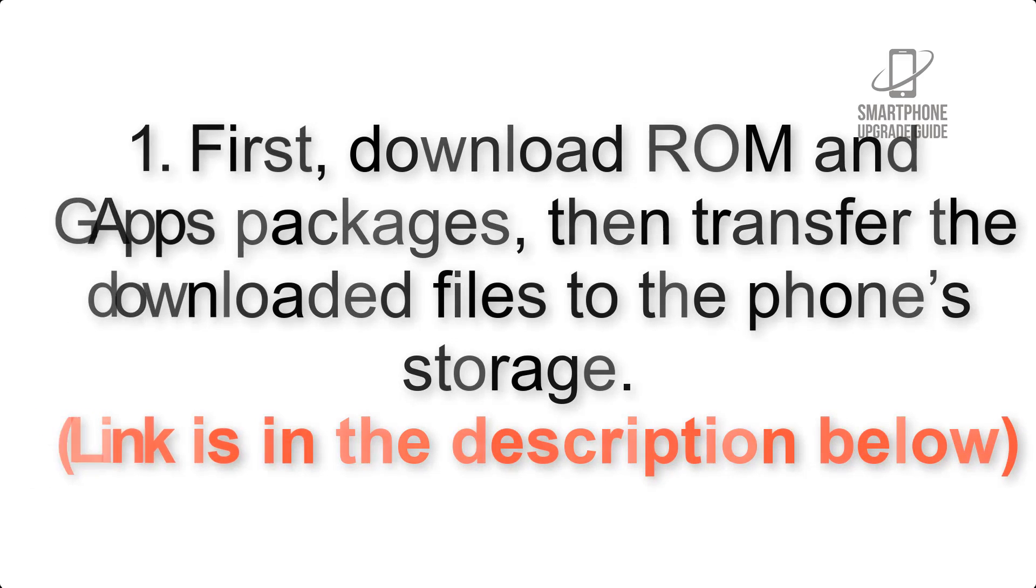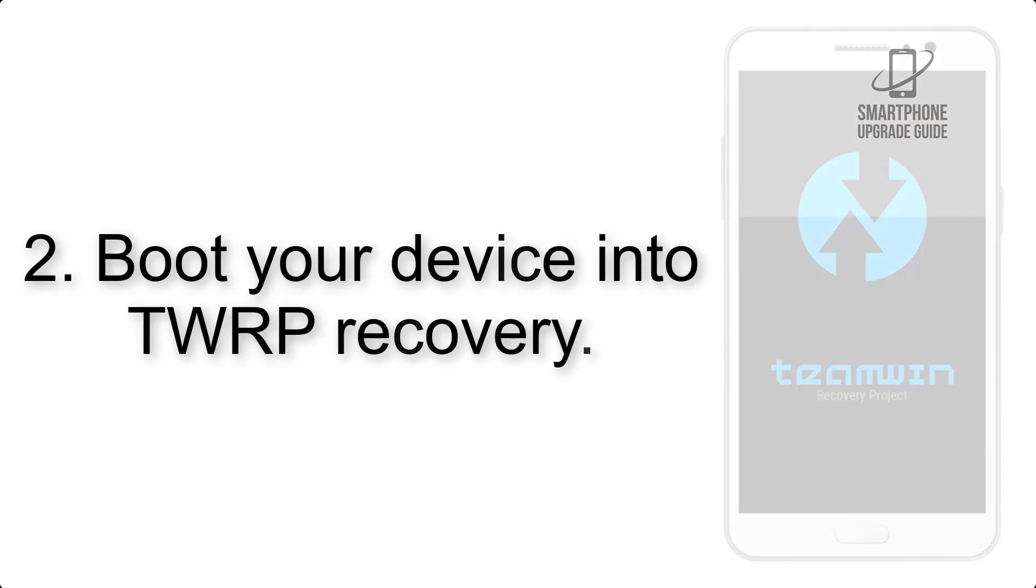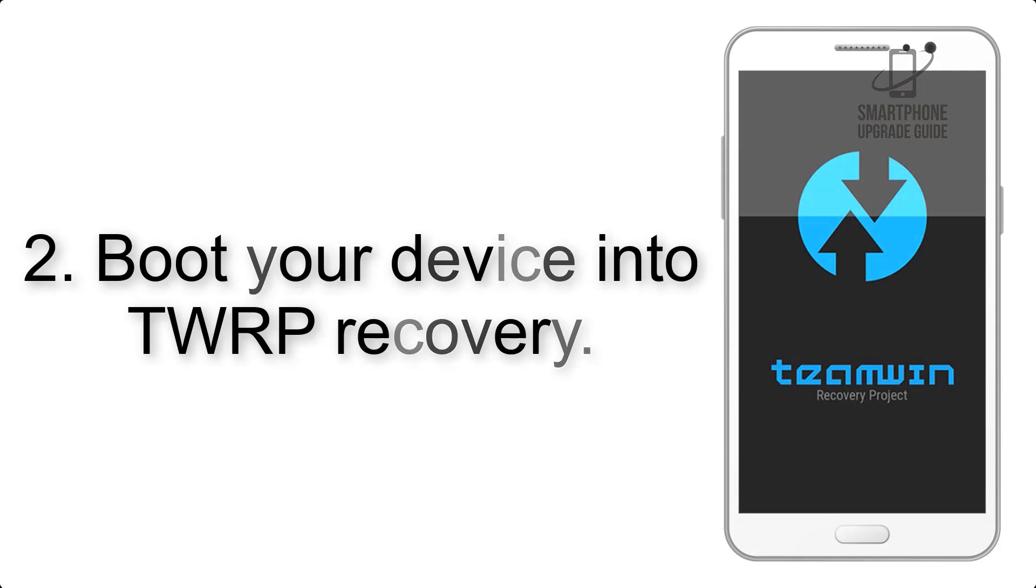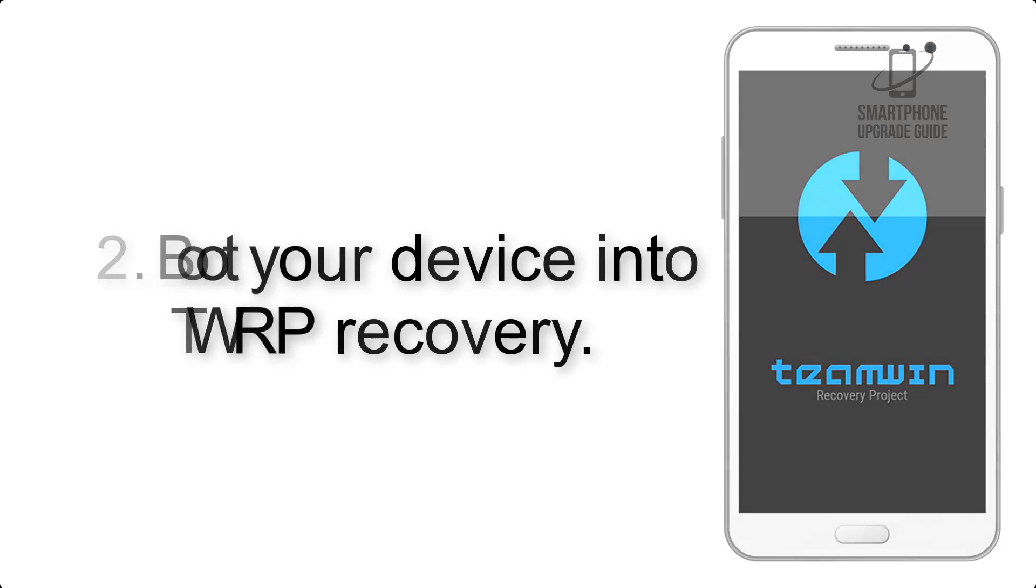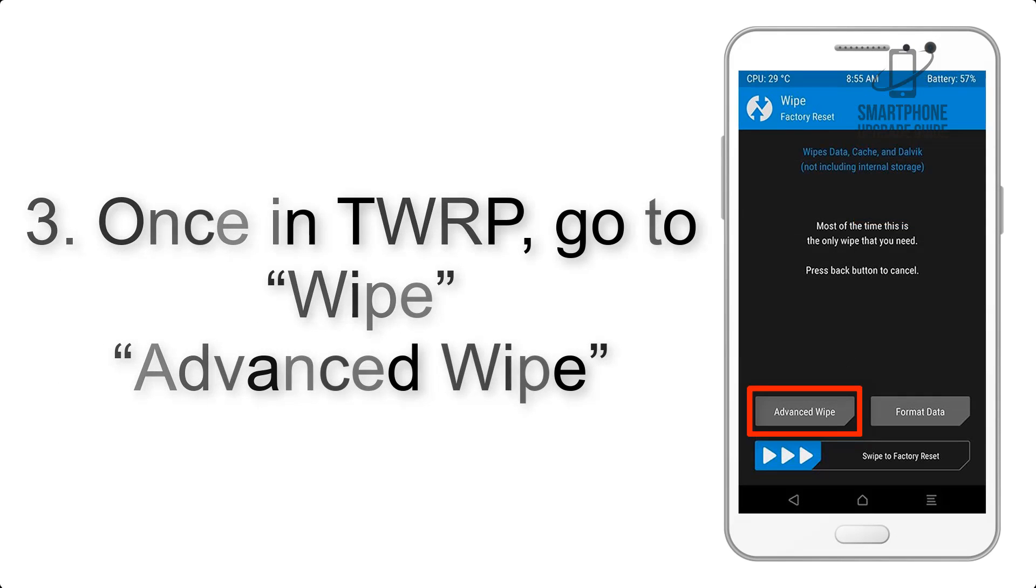Link is in the description below. Step 2: Boot your device into TWRP recovery. Once in TWRP, click on Wipe, then Advanced Wipe.